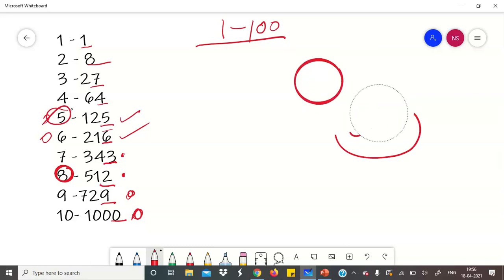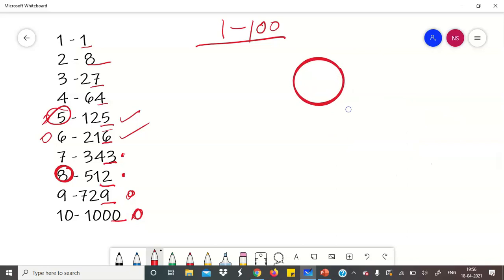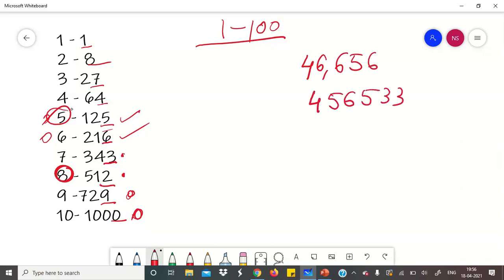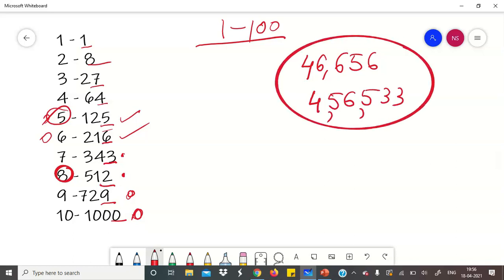अब आप कोई भी number से खुद try करिएगा घर पे — within 10 seconds guaranteed answer निकल आएगा। मैं आपको कुछ questions दे देती हूं जिनके answer आप इसी trick से ढूंढ के comment करिएगा। Numbers हैं: 46,656 और 4,56,533। इन दोनों का cube root इसी method से निकालिएगा और comment करिएगा। I hope you all liked the video, thank you for watching.